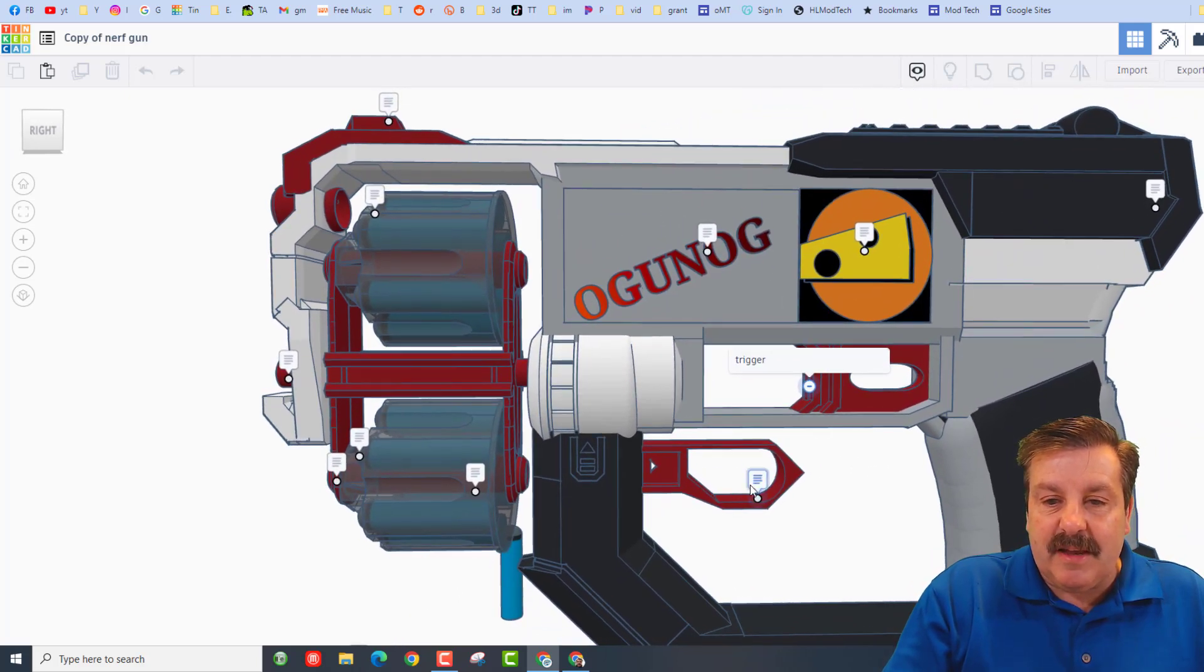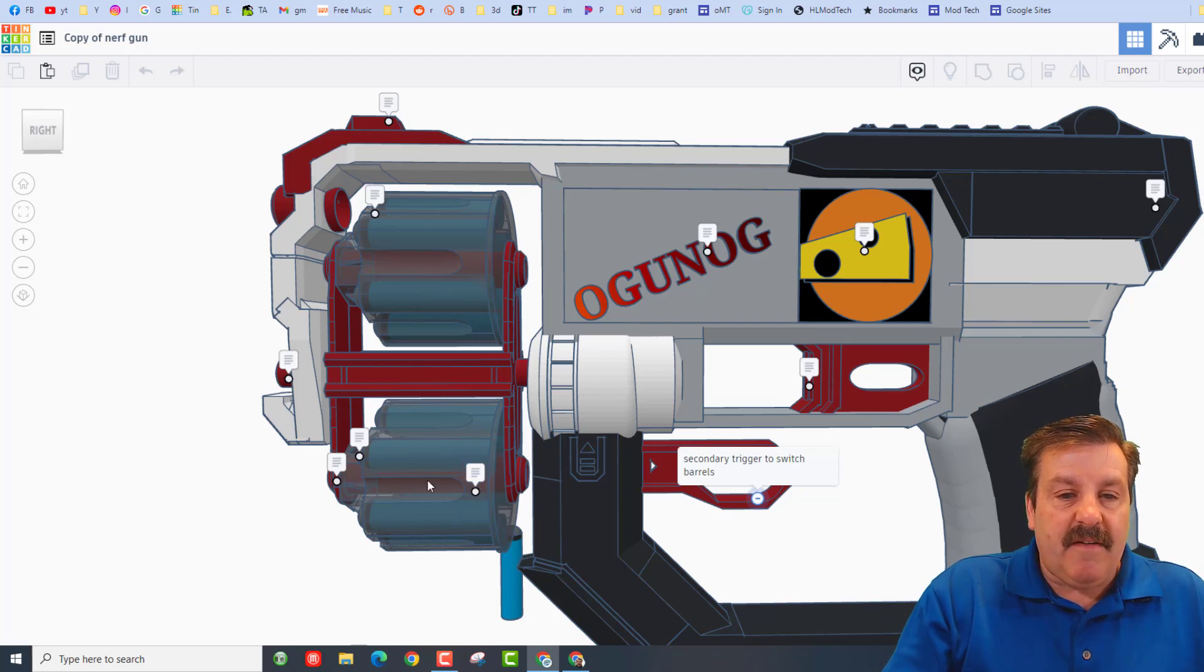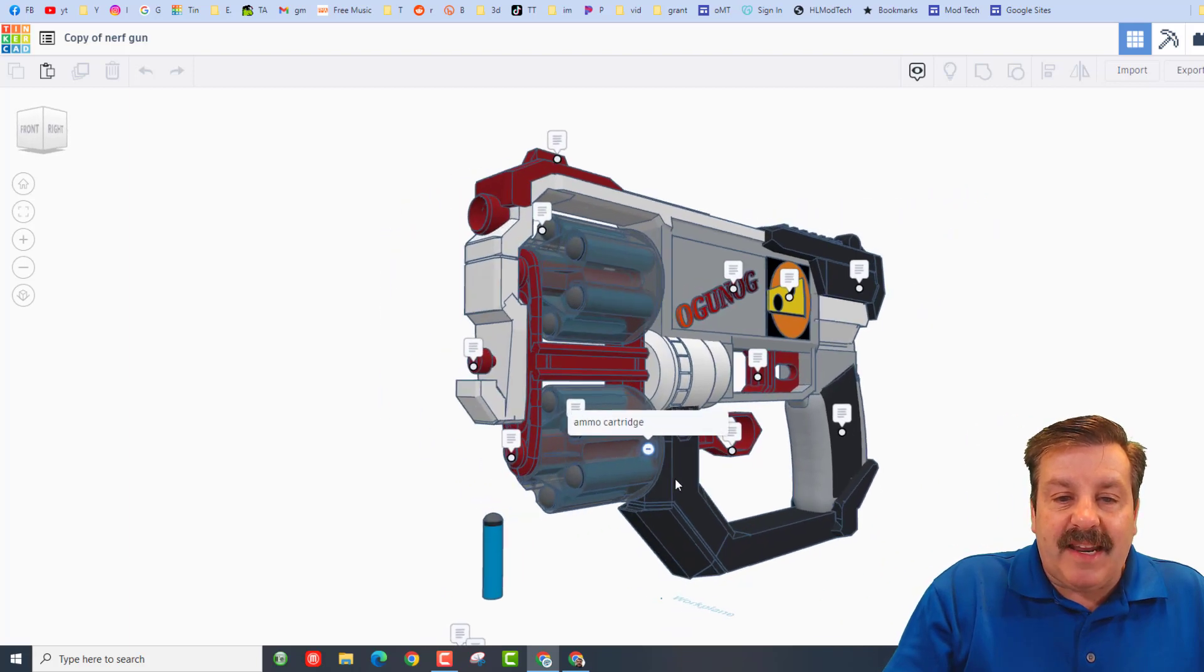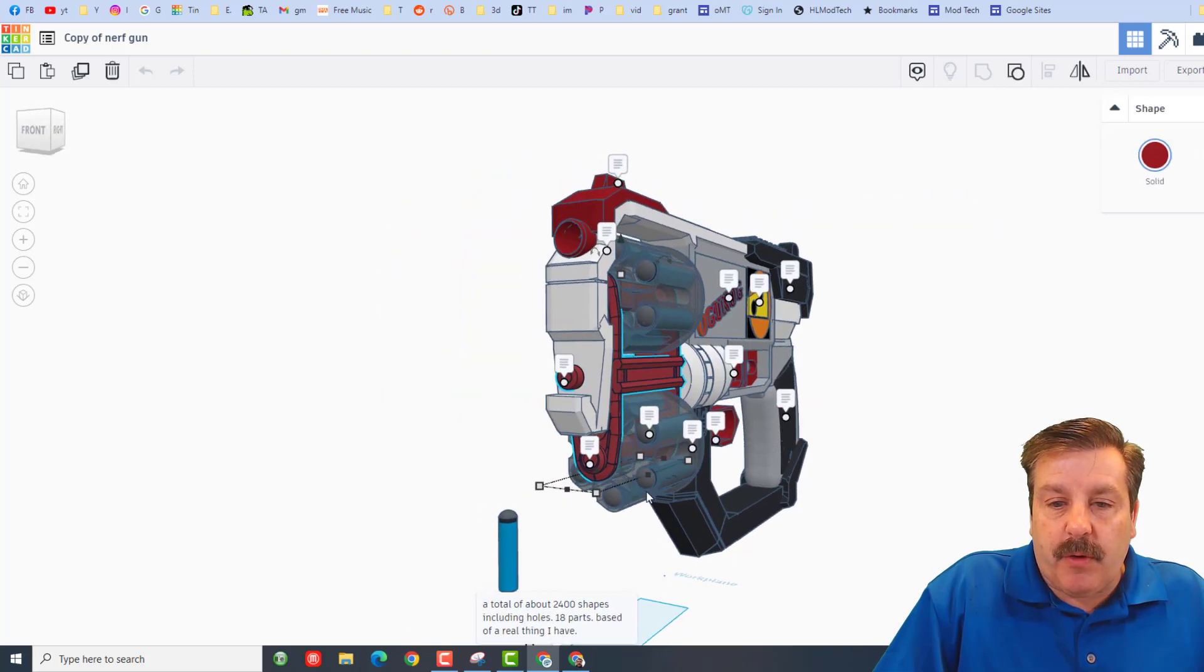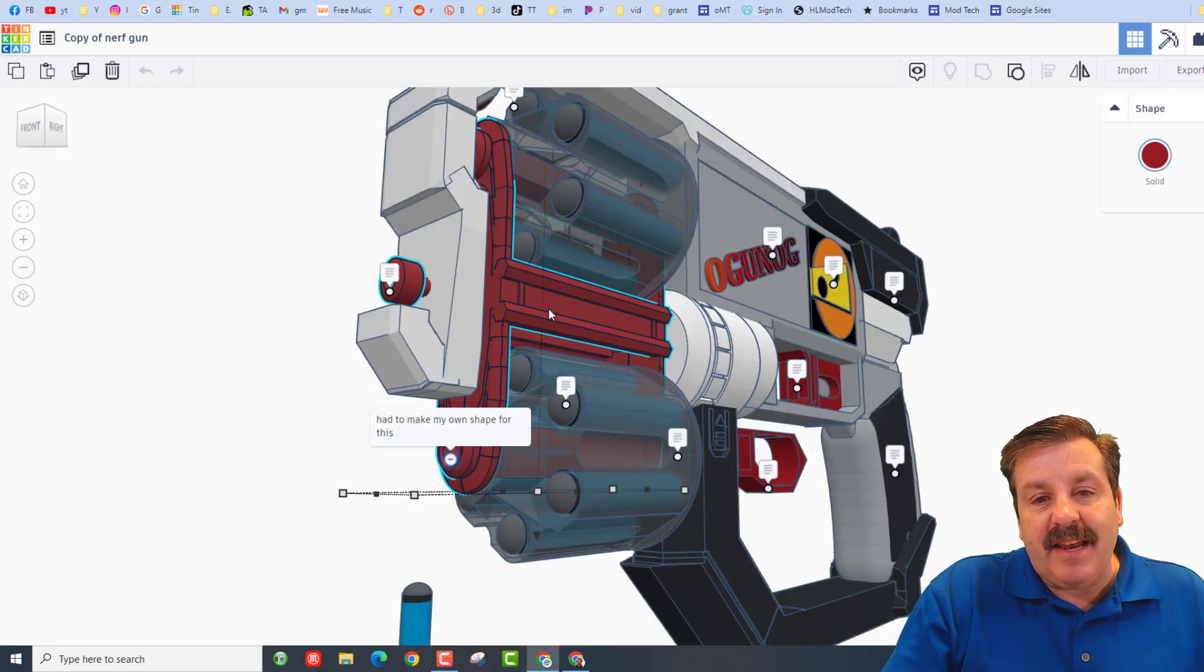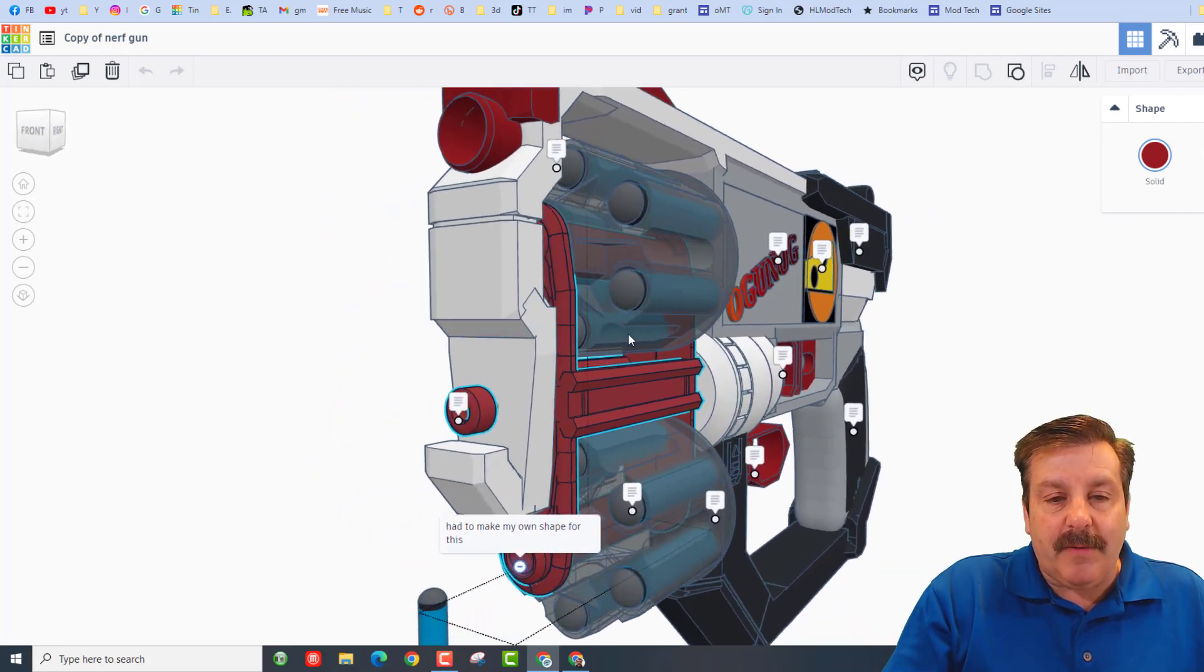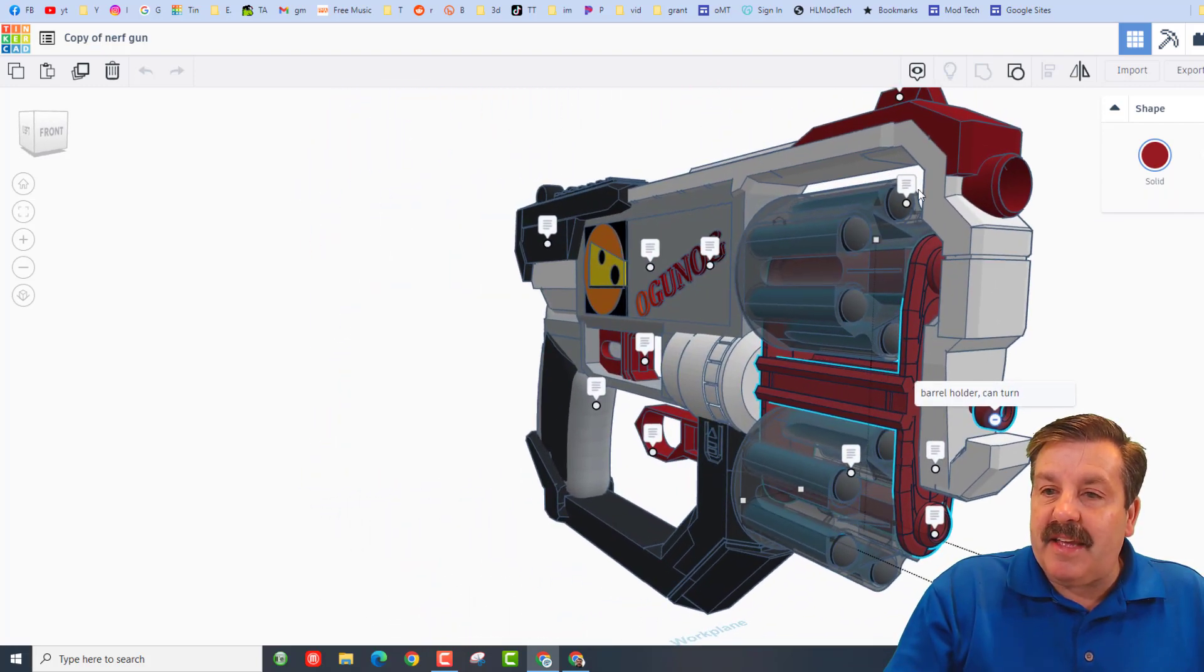This right here is the secondary trigger, so it switches barrels, very cool. Right here we have got an ammo cartridge, and then right here of course we've got the ammo, the nerf dart. Check out this piece right here, that is a custom shape created by originally unoriginal.